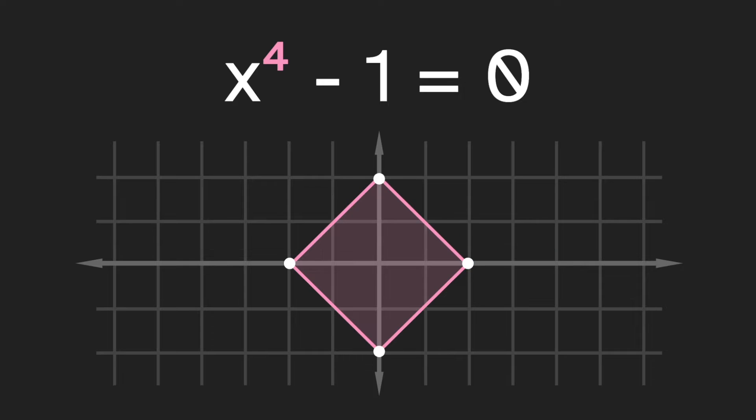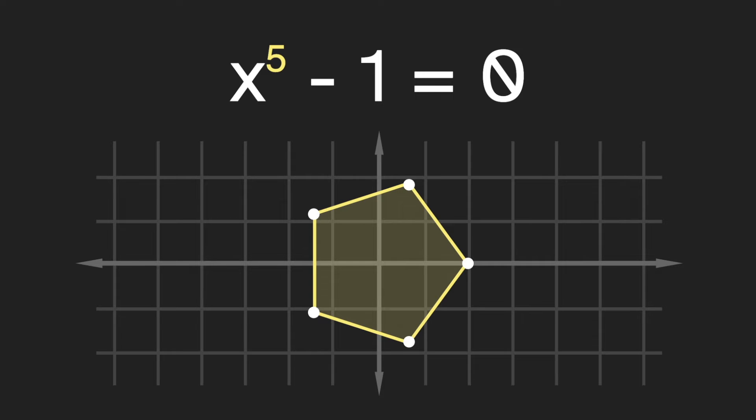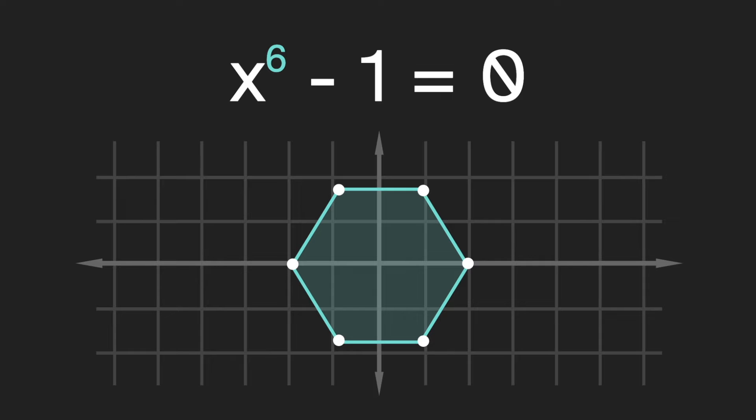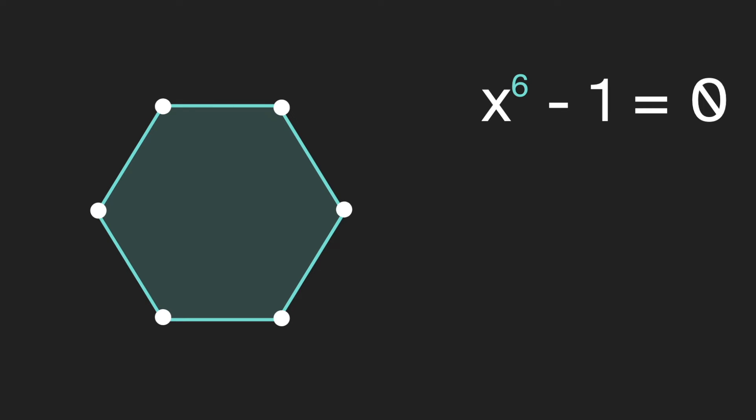Now if we go to x to the fourth minus one, we get four solutions and they form a square. And x to the fifth minus one gives us a regular pentagon, and x to the sixth minus one gives us a regular hexagon. And this pattern continues. But for now, let's stick with this hexagon. So we have this hexagon of solutions to the equation on the right. But what should we call these points?